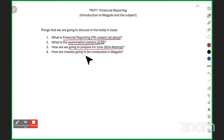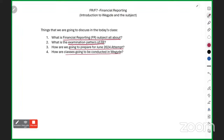The last part is how We Guide will conduct classes — how you will use the resources, when to watch what, and a demonstration of the app will be given by Prashant at the end of this video. So let's start with the first part: what exactly the Financial Reporting subject is all about.